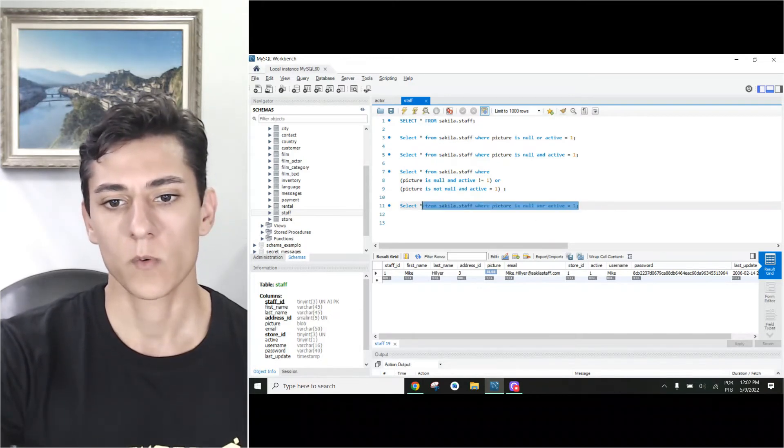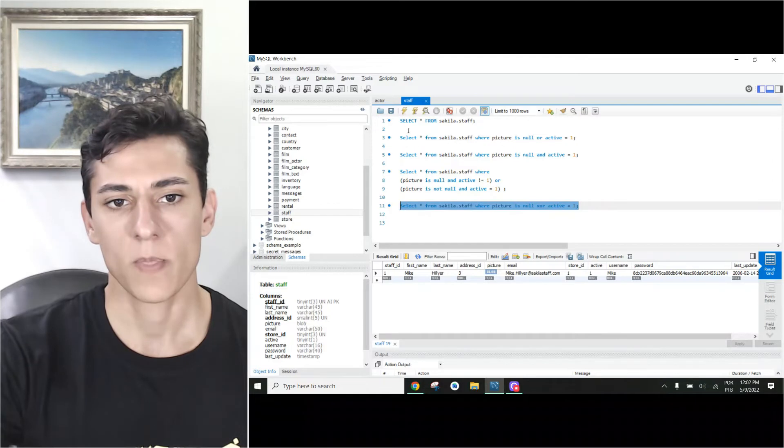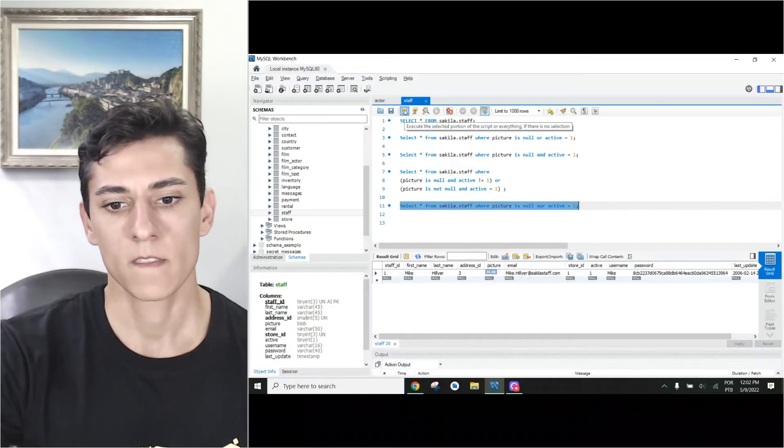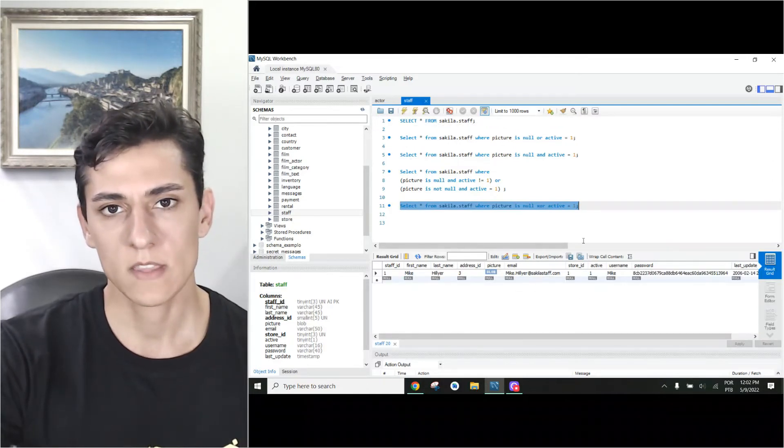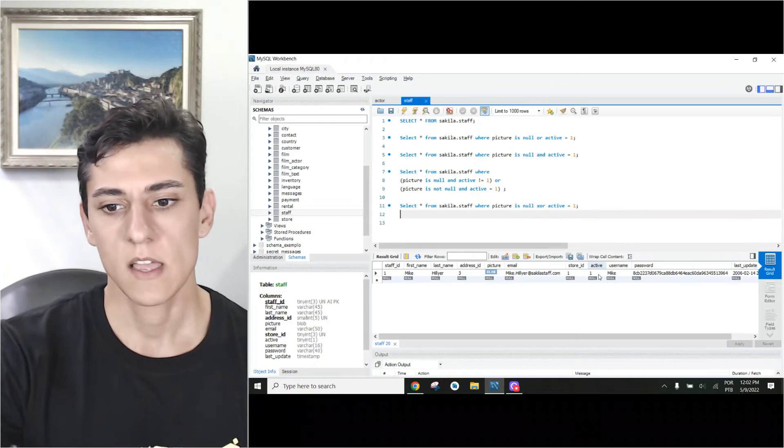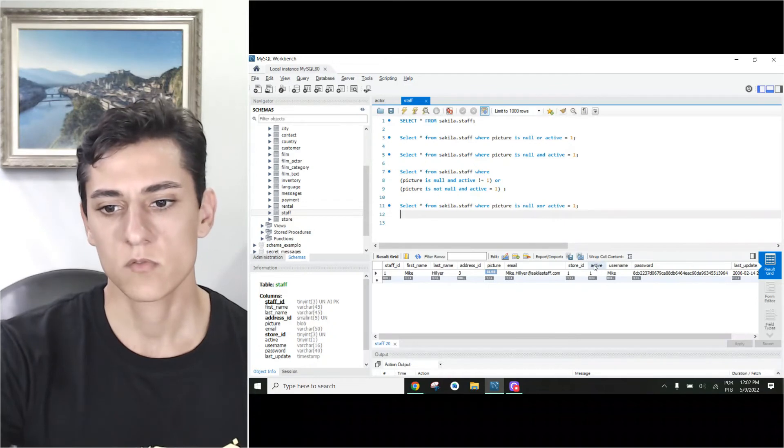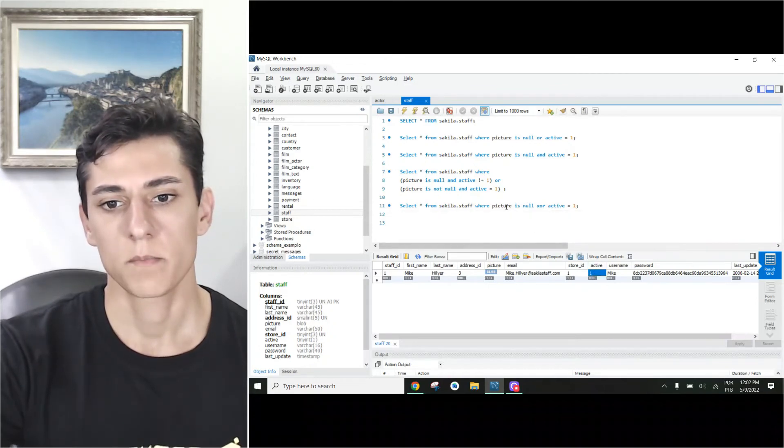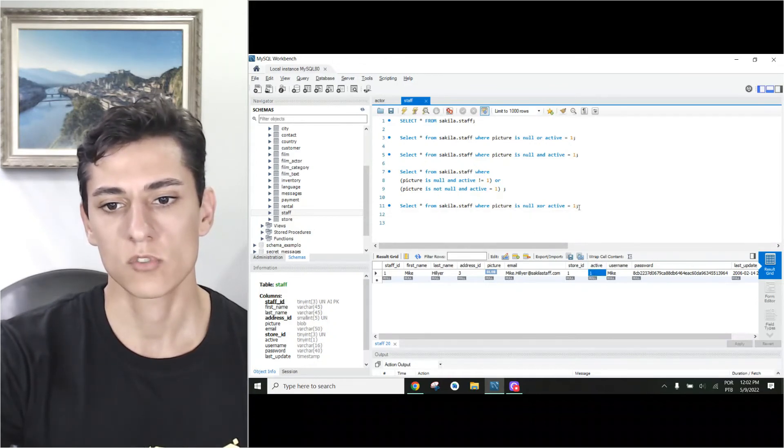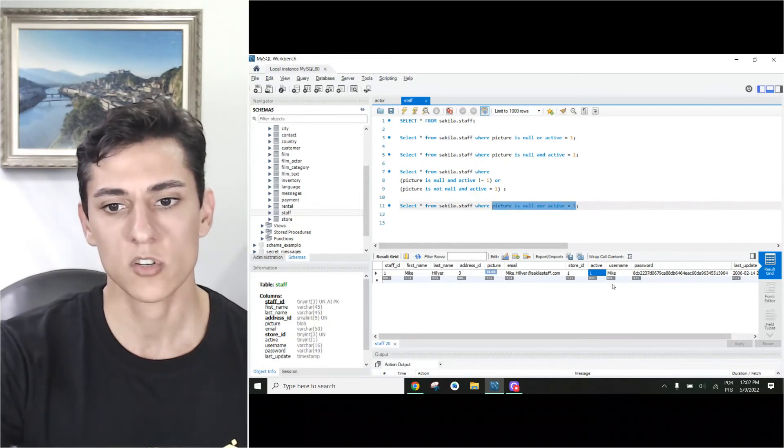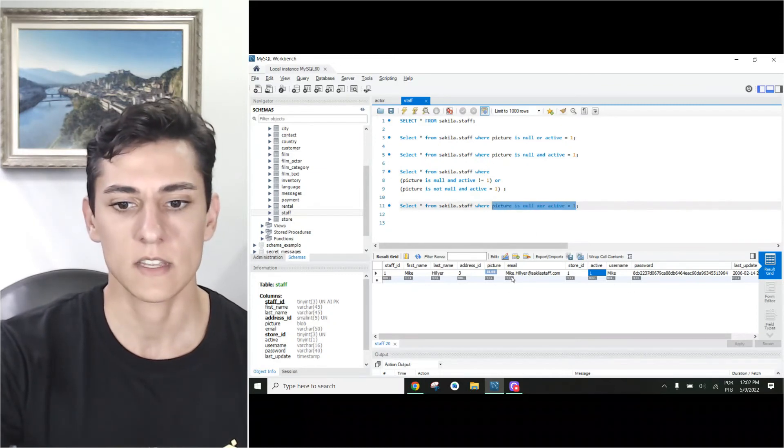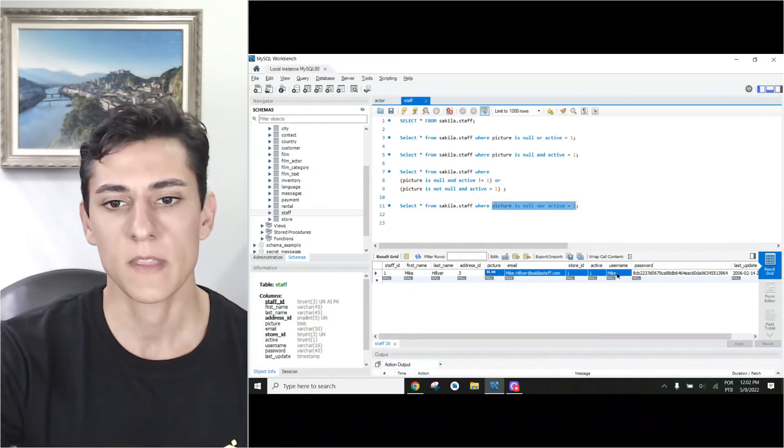So if we execute now, we have just one entry that met this criteria. It means activity is true? Yes. Picture is null? No. So just one side met the condition and it returns in the output the first row.